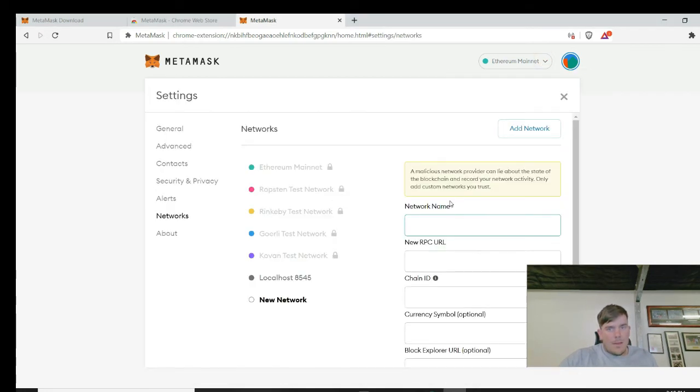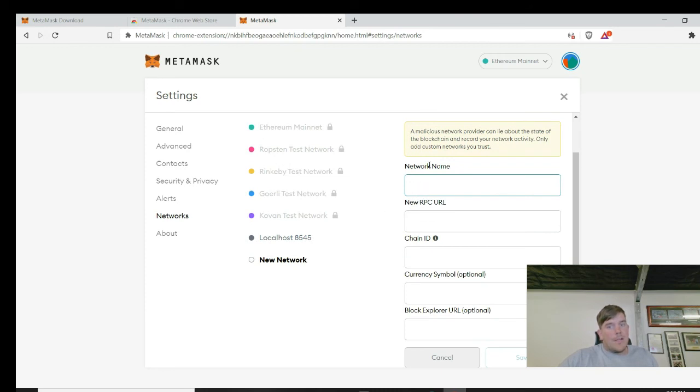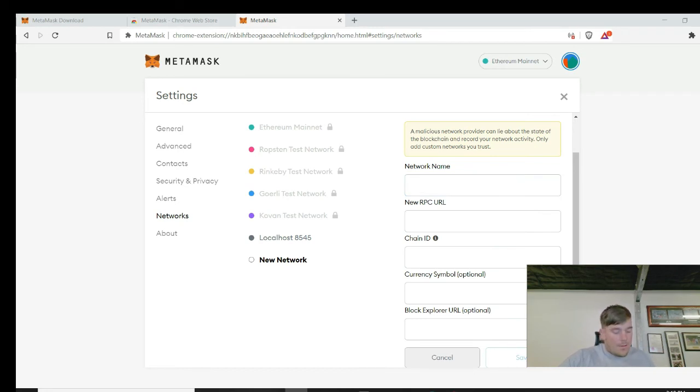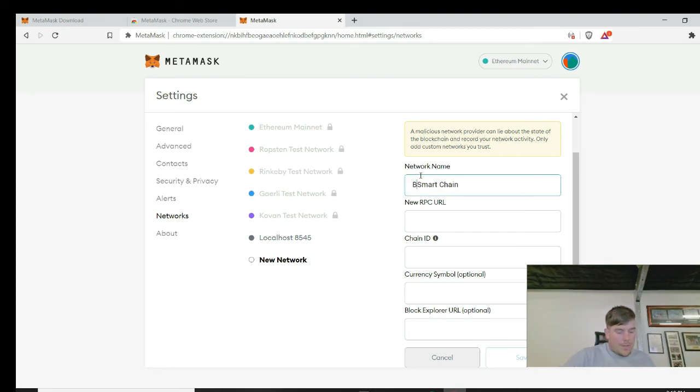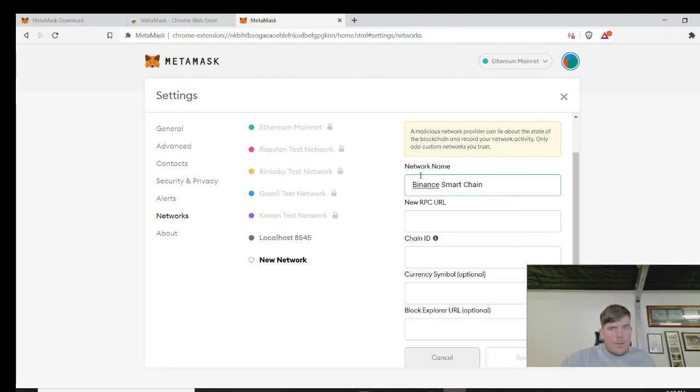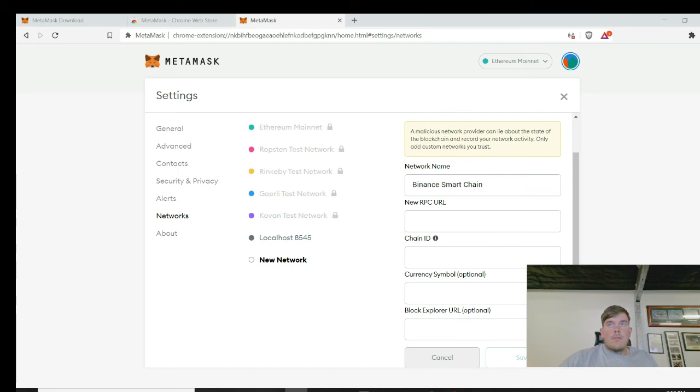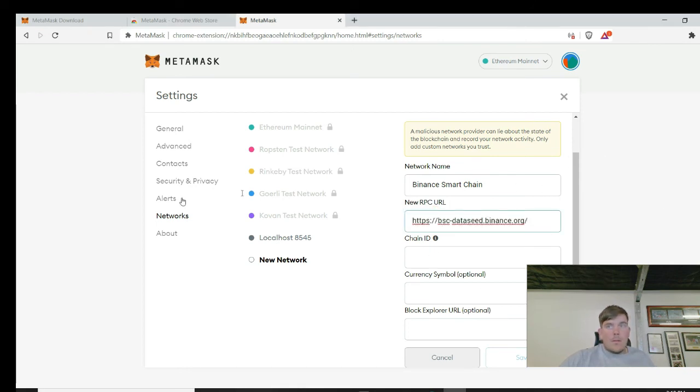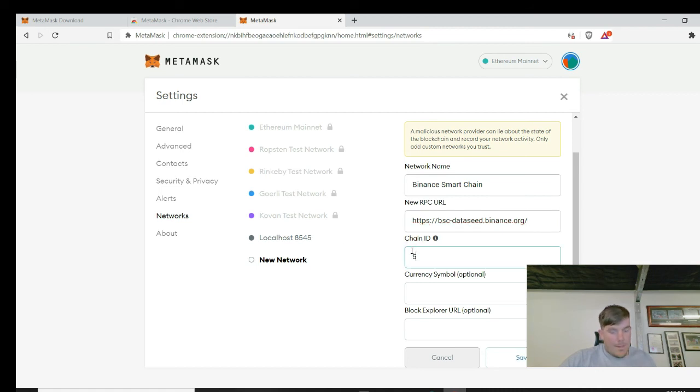So once you have that page open, you go to this drop down, click custom RPC, and what you're doing is you're adding the Binance smart chain as a new network on here. So I'm just going to copy-paste the names of it. So this is smart chain. I like to call it the Binance smart chain. Can't spell, sorry about that. And then we copy the RPC URL. Copy that over.